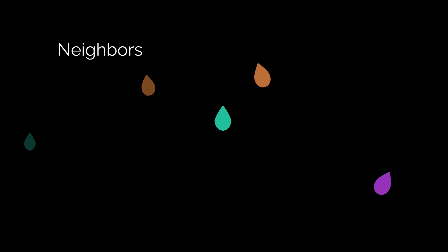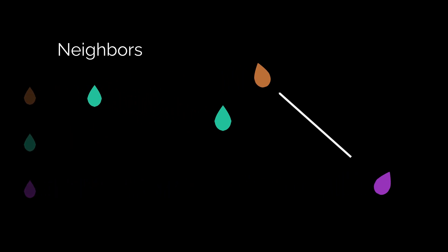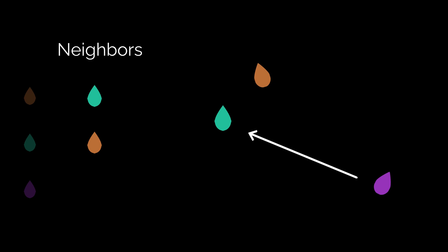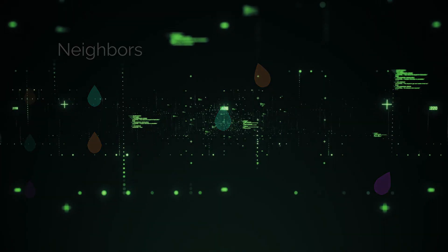In each frame, we iterate over the boids and check, for each one of them, the distance to all of the others. If boid B is near enough boid A, we save B to the array of neighbors of A. And so, we need an array of neighbors for each of our little guys, which is just an array of arrays.